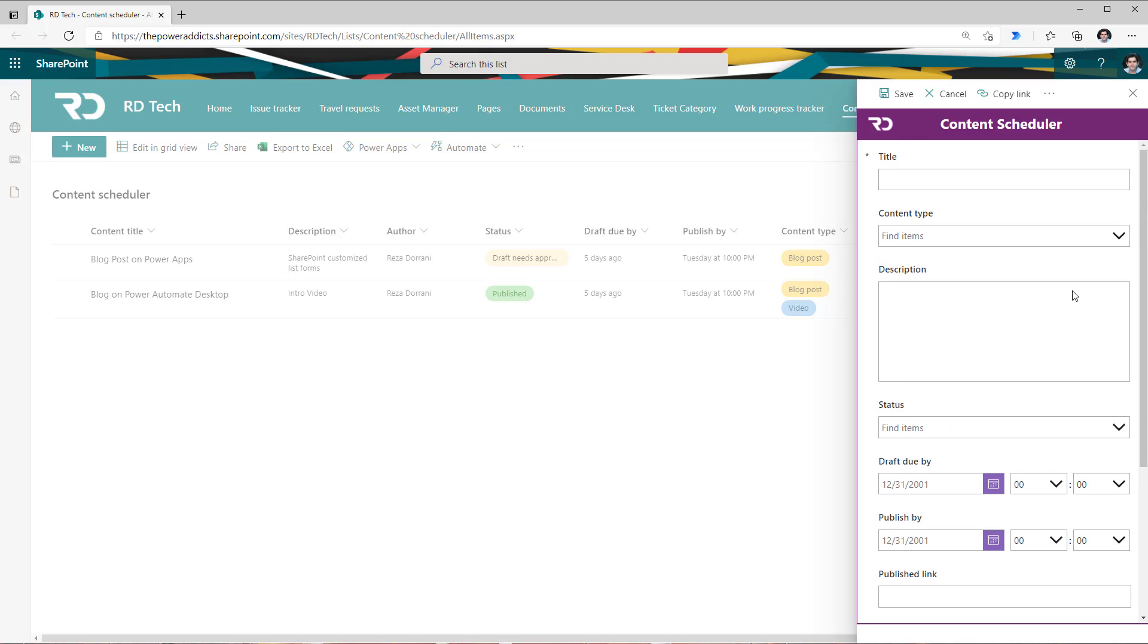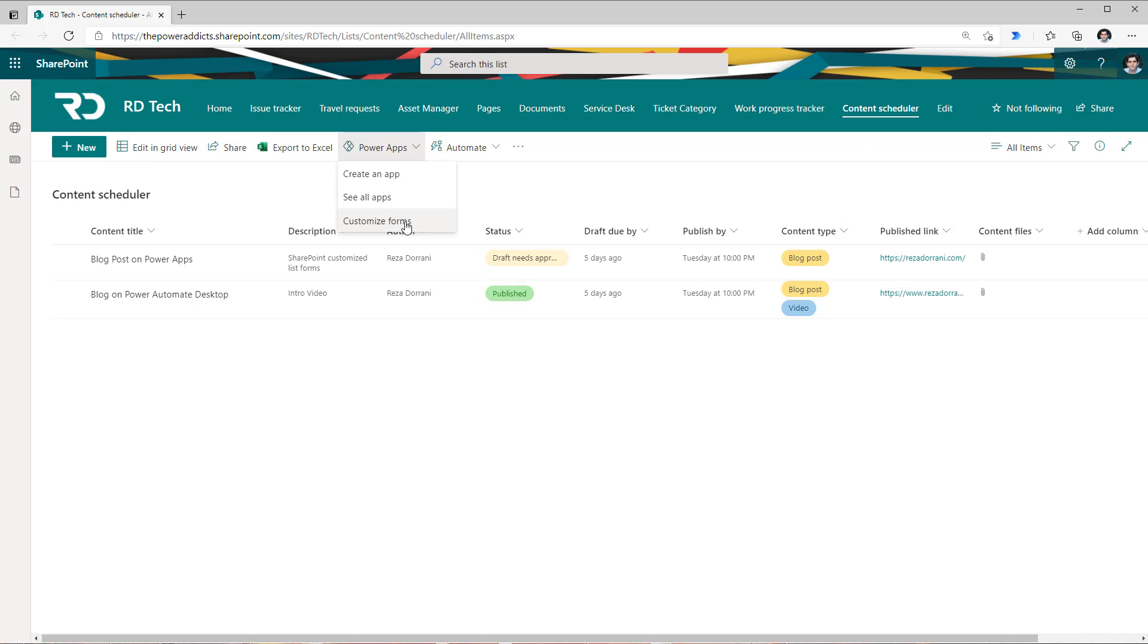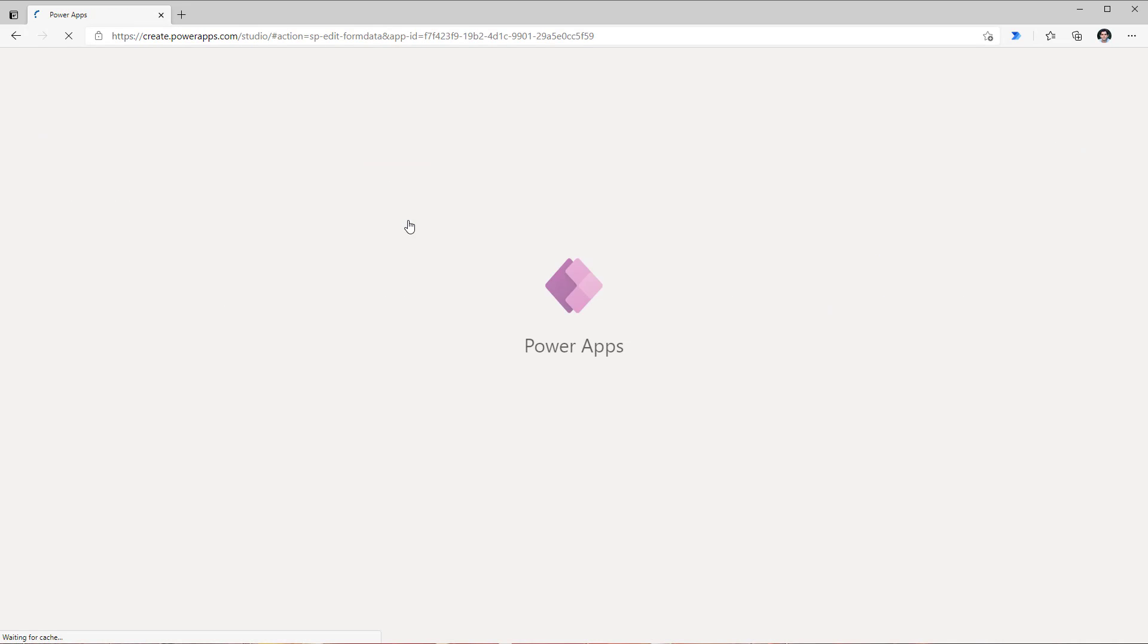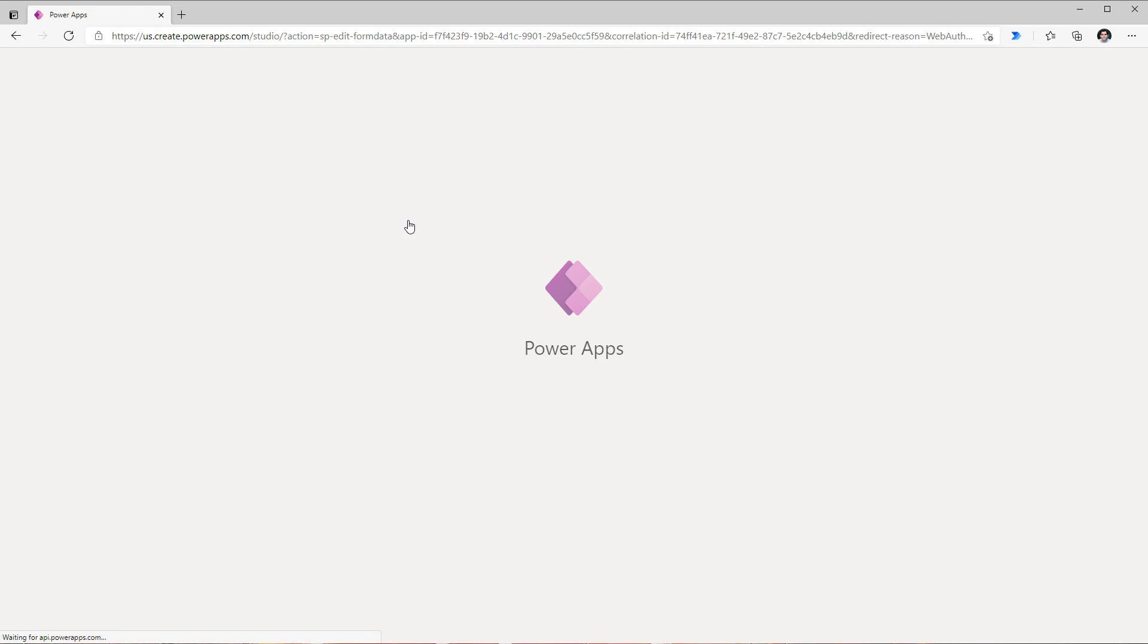Now how do I go about breaking this form up into multiple tabs. Let's start with going to PowerApps in the ribbon and clicking on customize form and this now launches the PowerApps studio experience.